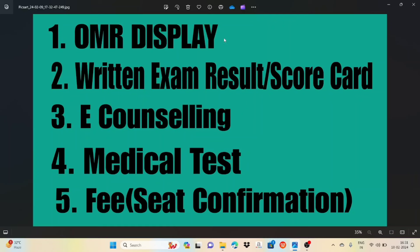OMERS is displayed. Firstly, we will talk about what is what, then we will explain it to you. When the exam is done, it will display the OMERS. When the OMERS is displayed, it will show the written exam results. So we will have a scorecard. When the exam is done, it will start with e-counseling.